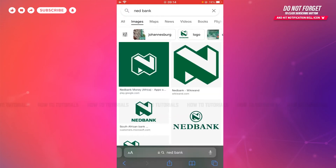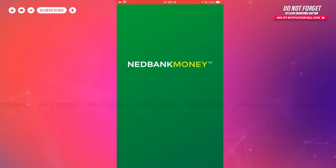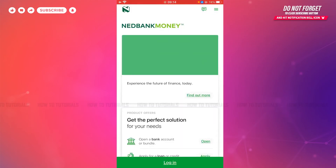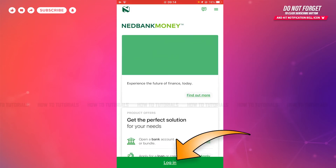First of all, you need to download and install the Netbank mobile banking application on your device. Then you tap and open the application. Here at the home page of the mobile banking application of Netbank, you can see the option of Login at the bottom of the screen. You tap on it.